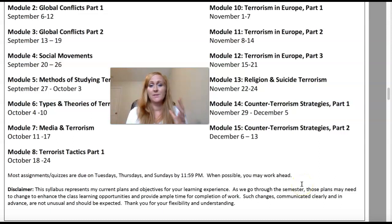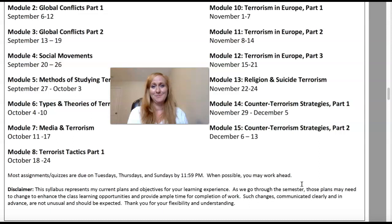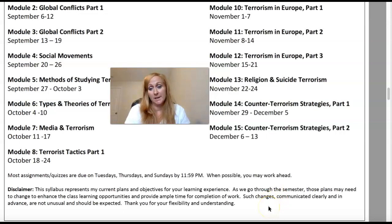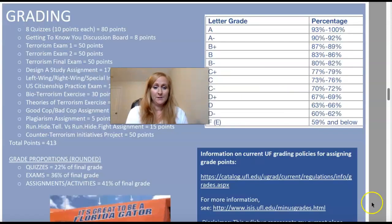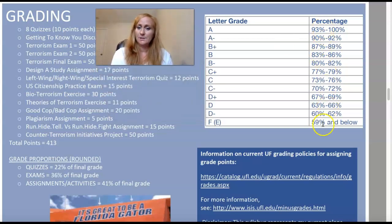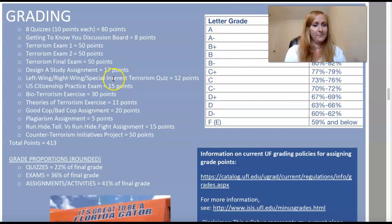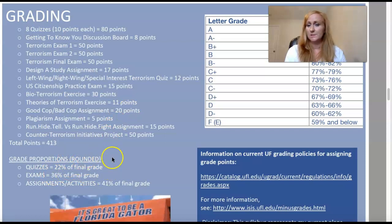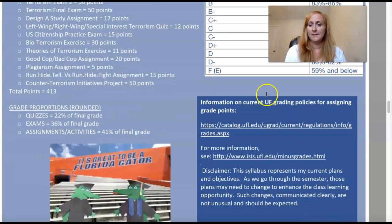Things are subject to change, especially with all the new normal we're going through this fall semester. Be patient with me — I always work really hard not to penalize my students for changes I make. This is my grading scheme used here at University of Florida, showing the range of grades, how you'll be graded on different items, how many points they're worth, and the proportions of each activity. There are also links showing grading policies at the University of Florida.